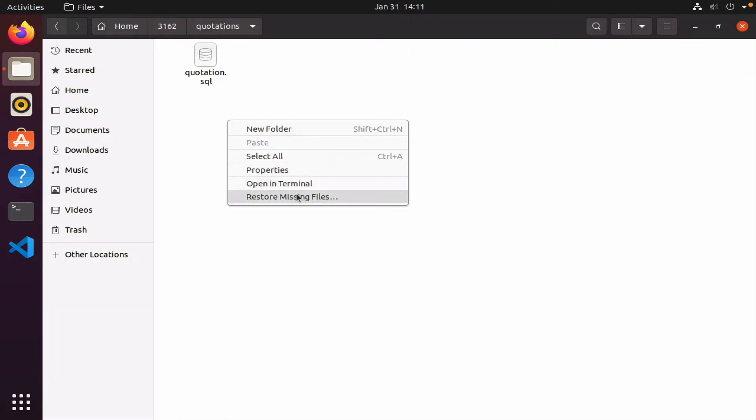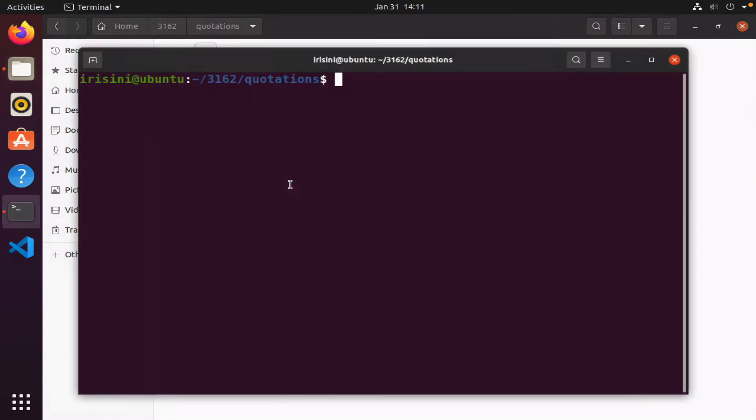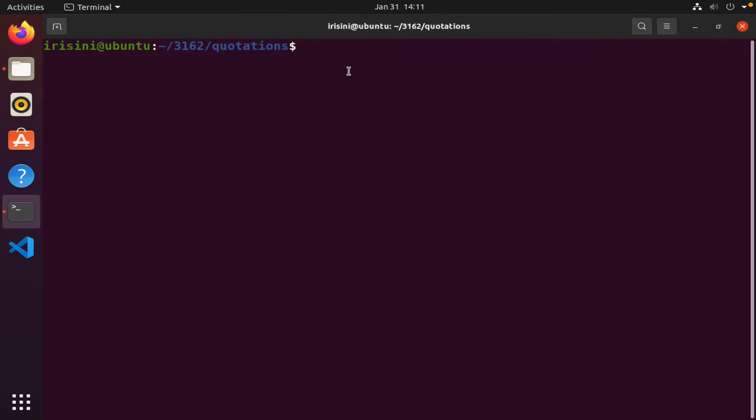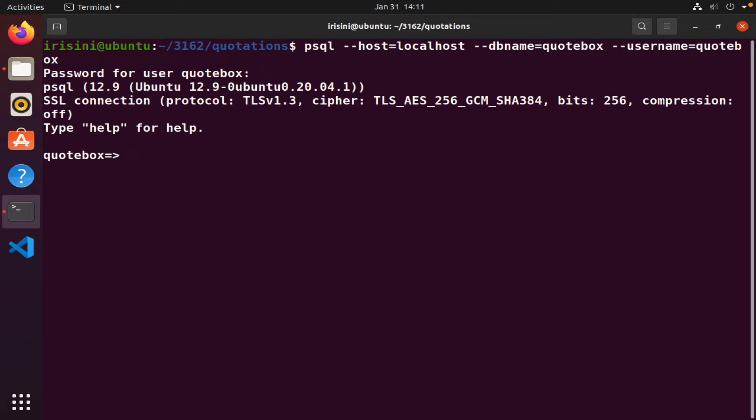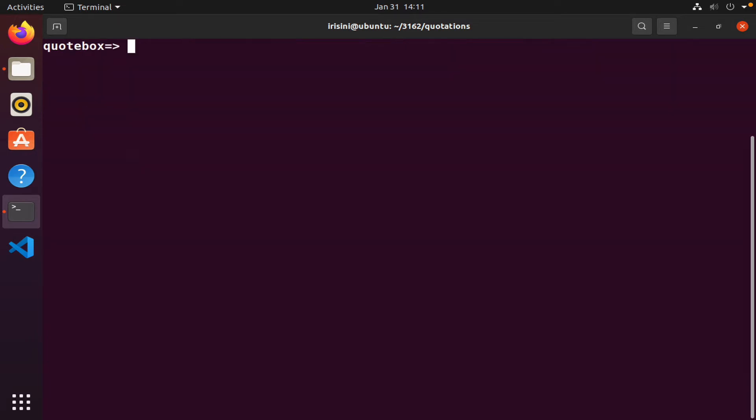In a terminal, I went ahead and created a database. The name of the database is quotebox, and the username is also quotebox, and the password is the same pound swordfish that I like to use for these examples. What you need to do is go ahead and create this database so that you can follow along with this video. You should know how to create a database, just make sure the name is quotebox.